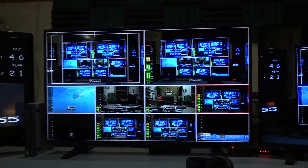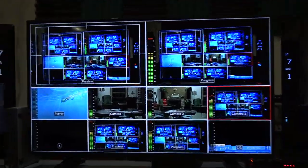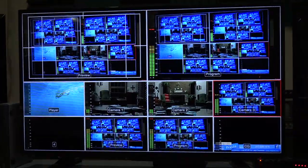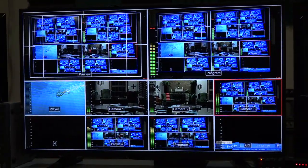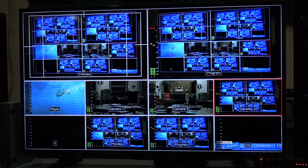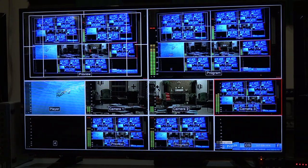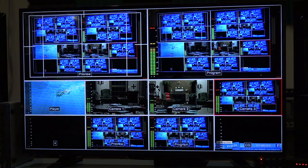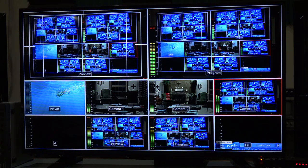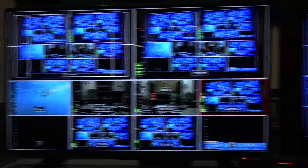Here's the Blackmagic output multi-function monitor. You've got program preview and your cameras — this is where you watch to do your switching. The arrangement and the labeling is set up in the switcher software control panel that we showed earlier.